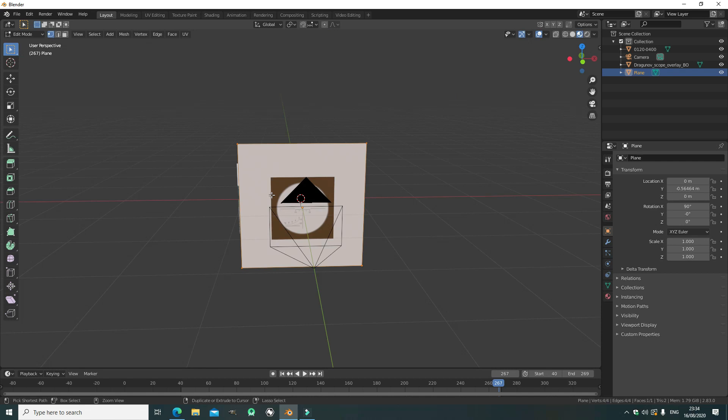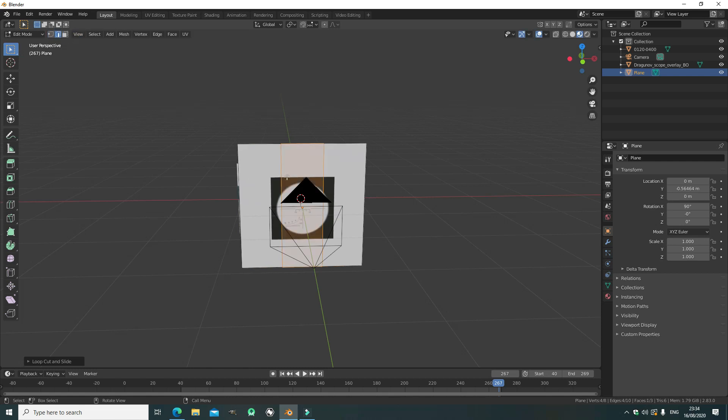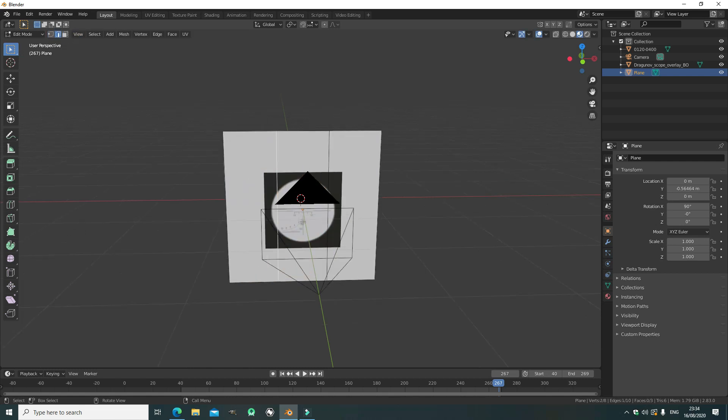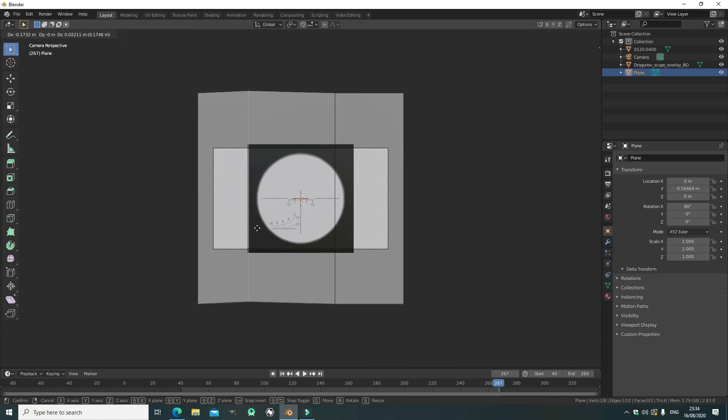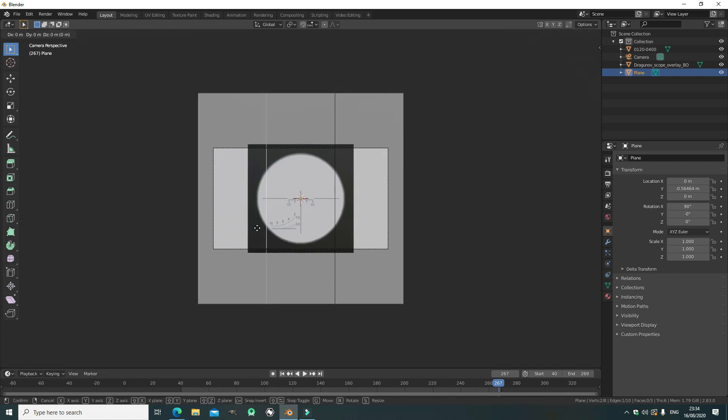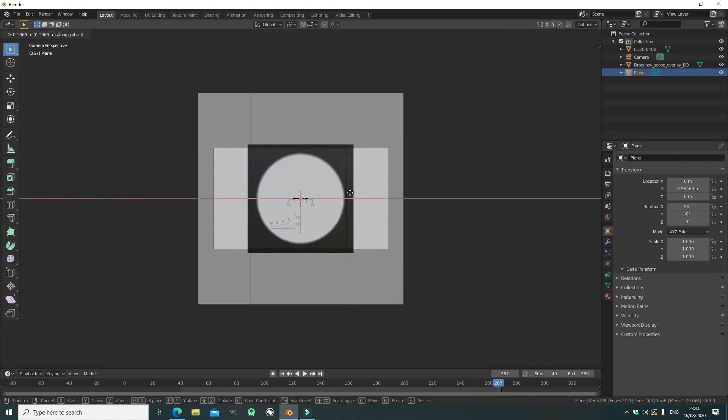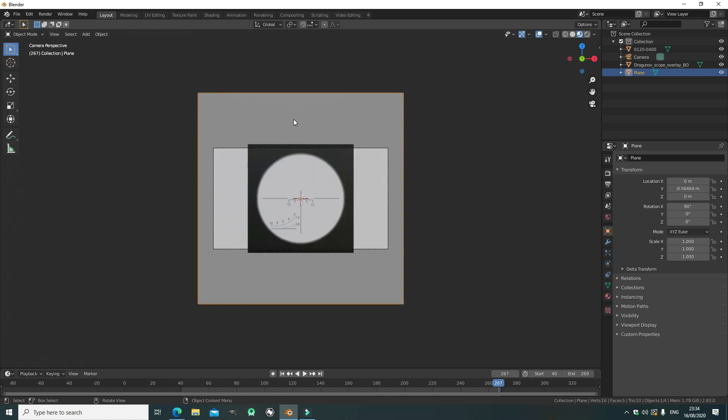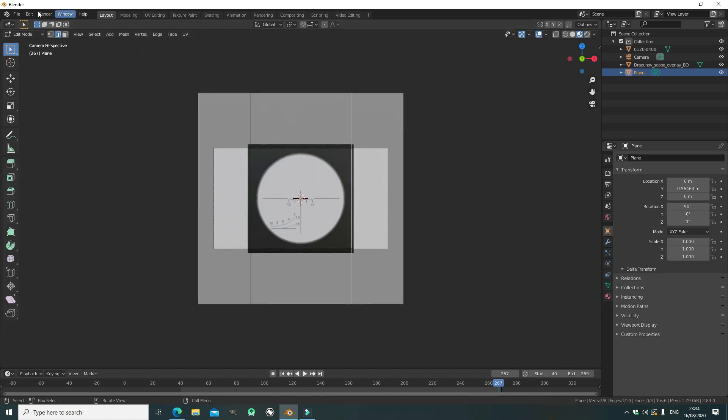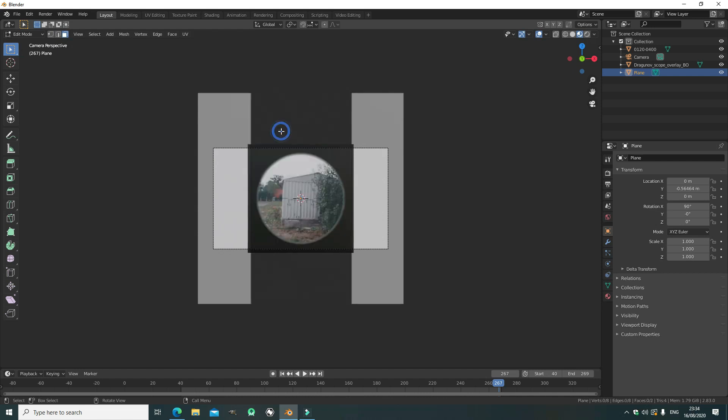Okay, now as you can see we need to go to tab, to go to edit mode, control R to the edge loop cut, and move it out of the way. We're going to move it onto the side of the sniper scope, control R again, move it onto the side of the sniper scope, and then we will be good and we will be able to cut a hole in the middle. So we select face select, select the center, and delete faces.